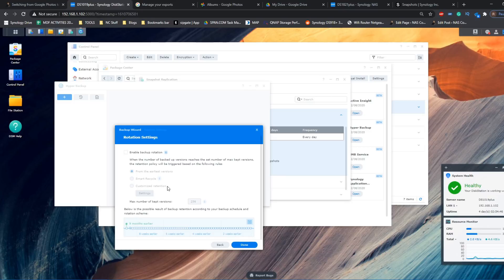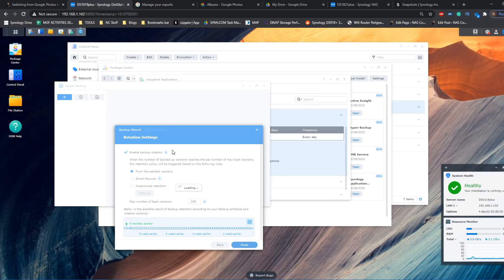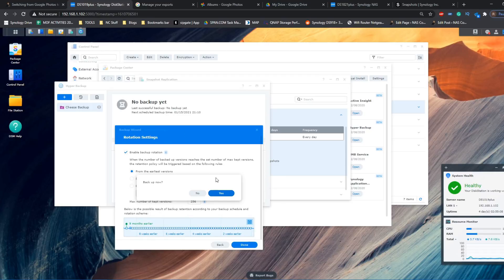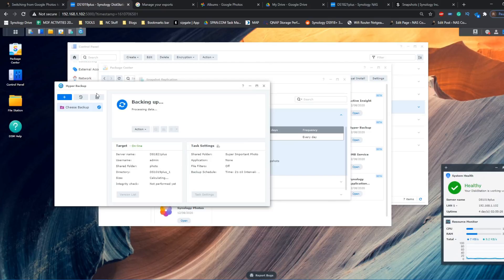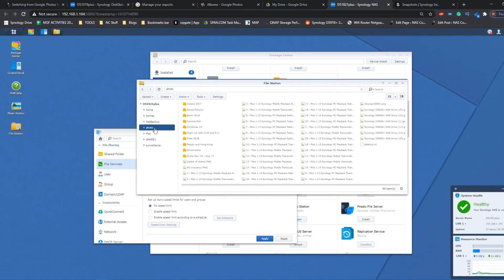We can enable notifications to let you know when the backup has happened or if there are problems. You can compress the backup to make it smaller and enable it on a schedule — either when changes happen or at a certain time of day. For large file backups, aim for a time when the NAS is least used. You can also run integrity checks. Under versioning, I'm going with a backup rotation where newer versions overwrite older ones after 256 revisions. Now it's completing and summarizing the backup in Hyper Backup, and we click yes.